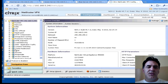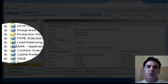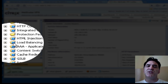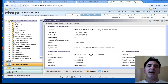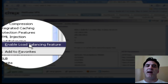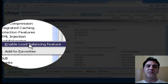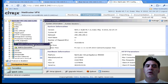First thing we need to do is go into load balancing. Notice these blue exclamation marks — they let you know that the feature is not enabled. It's a great reminder. What we can also do is right-click on that feature. This dialog will pop up and I can say enable load balancing features.